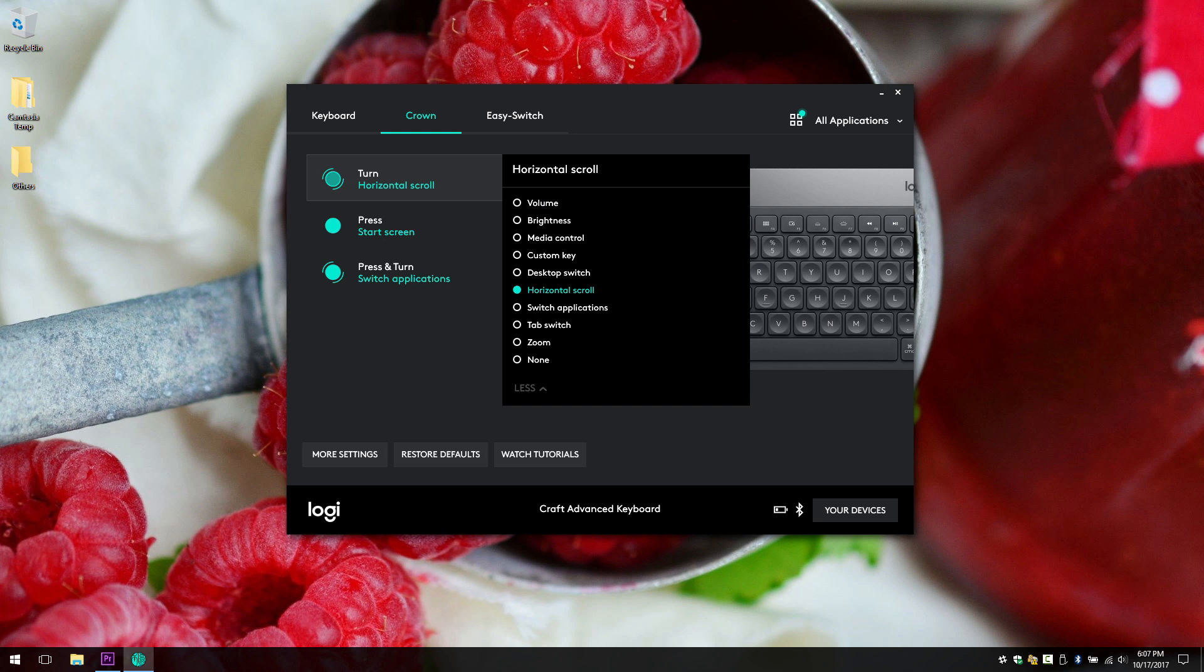Let me show you real quick what the list has. Volume, brightness, media control, custom key, desktop switch, horizontal scroll, switch application, tap switch, zoom and none.